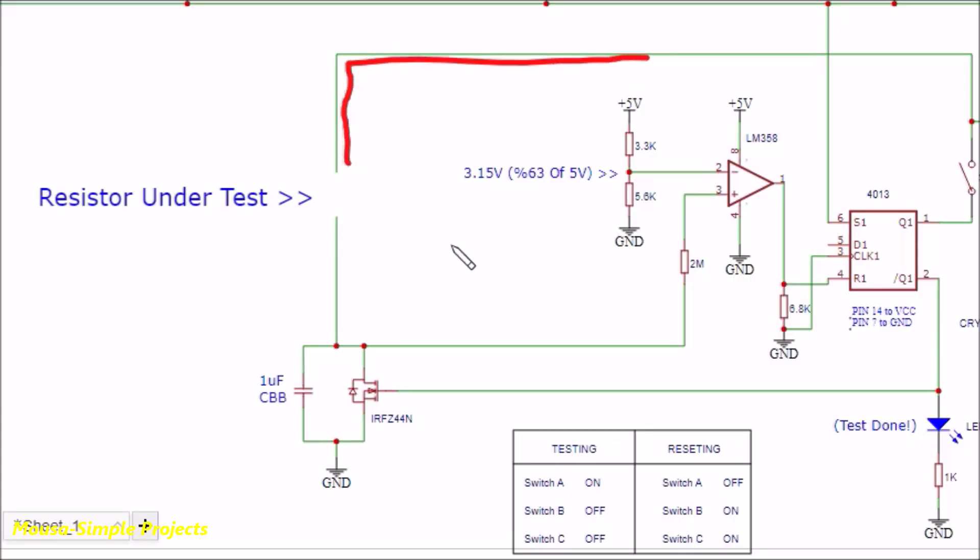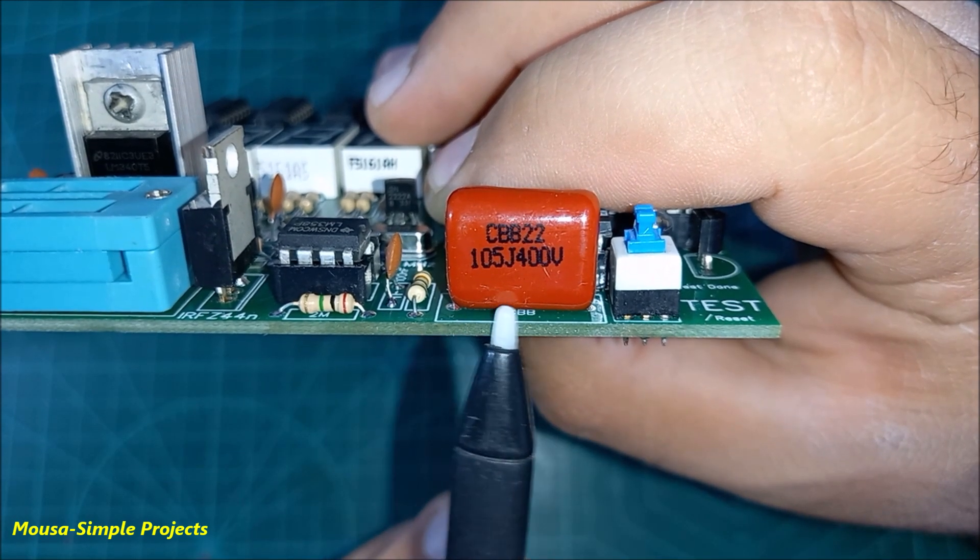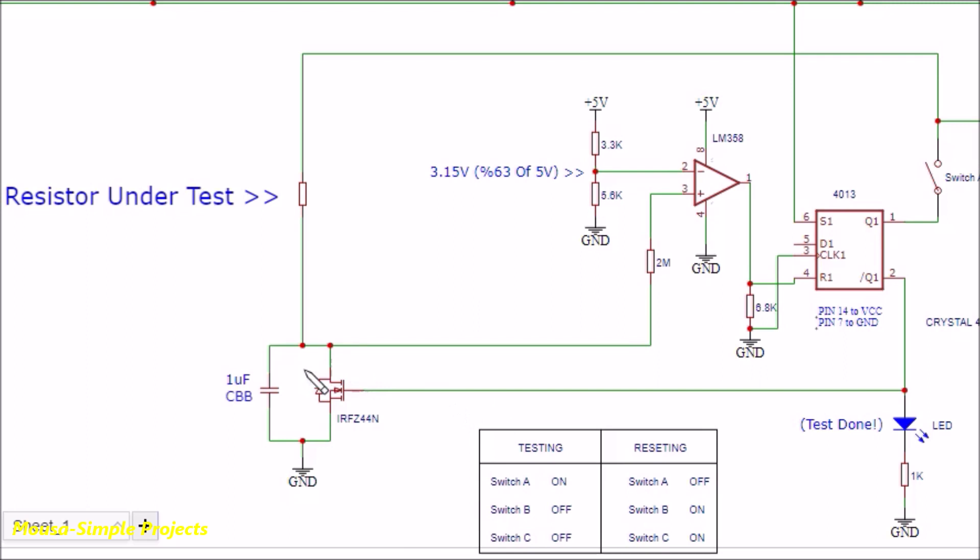But there is no path to charge the capacitor. I used this high voltage capacitor here because I think the leakage of this capacitor is very low.